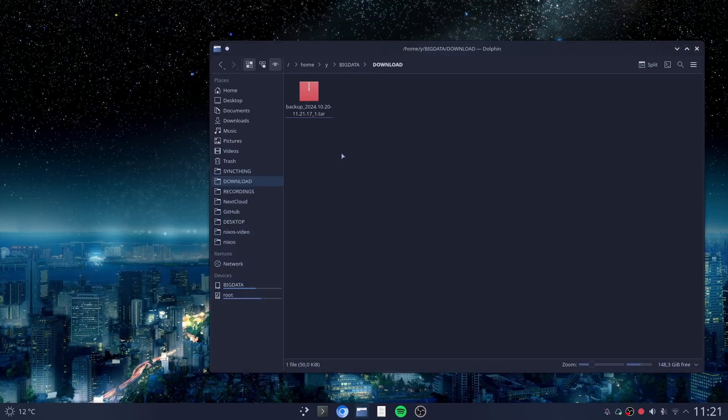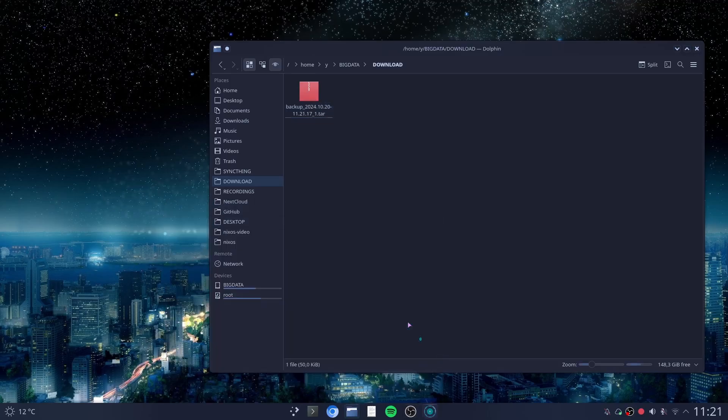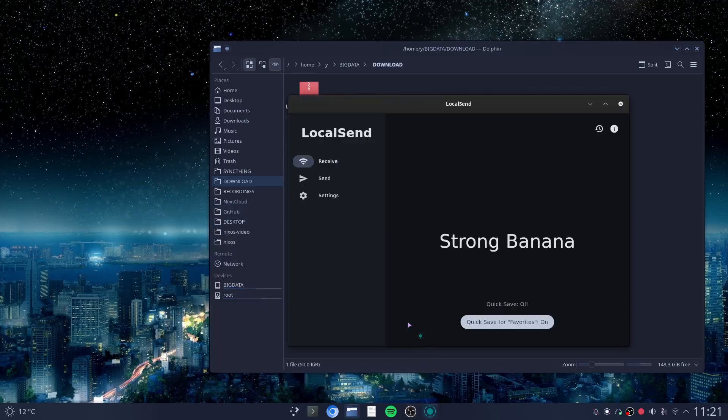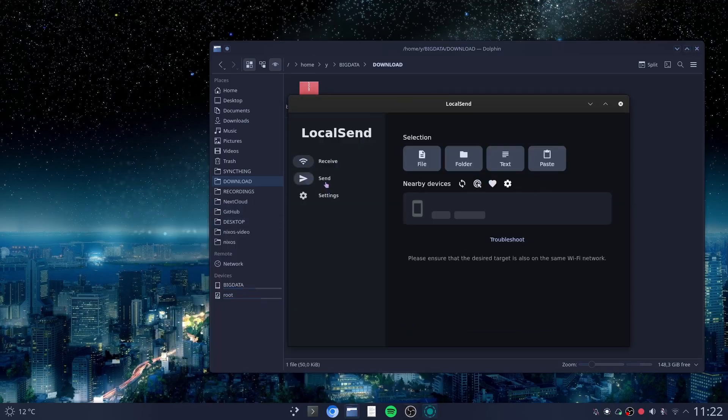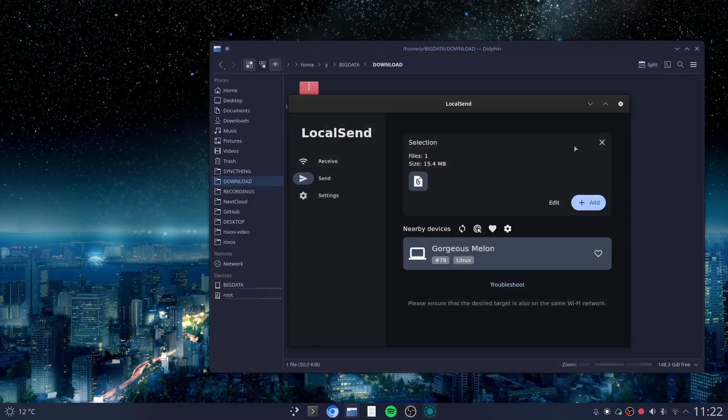Now I will run my LocalSend, and yes I restarted the computer and now favorites work for some time. So I will click send, choose the file, click on open and send it to my virtual machine.